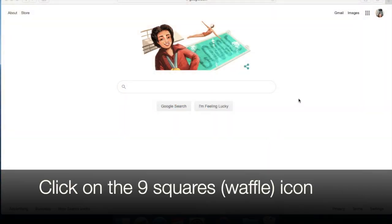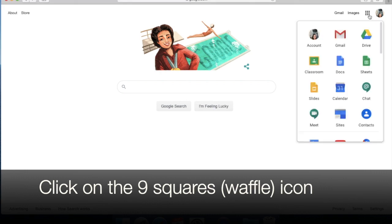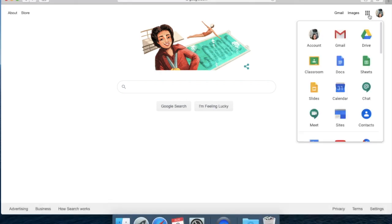Here is where you will go ahead and go to the top right corner and select the nine square icon, which is the waffle icon. And you will select classroom.